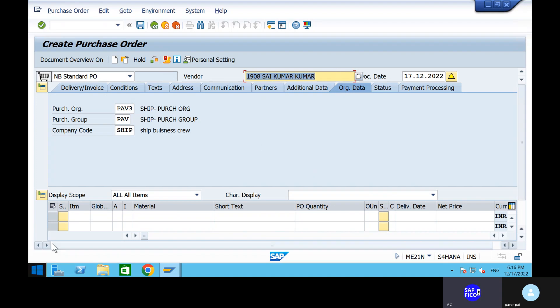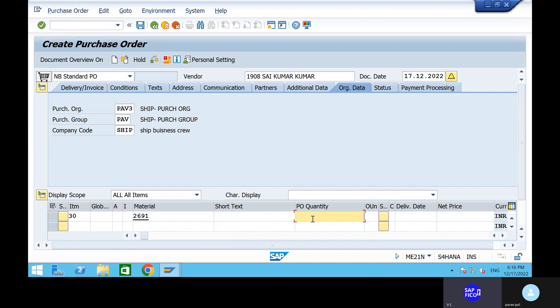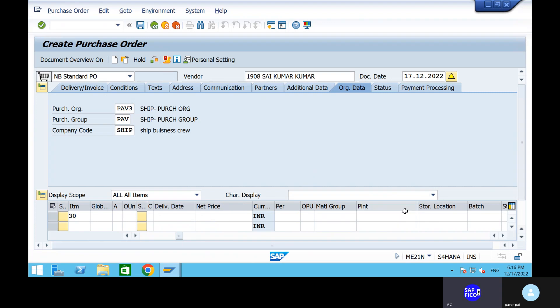Can you take out the item as 30? Can you take out item quantity as 30? And can you take out your material? Material and purchasing quantity — 5 or 6, anything, no issue. Then go to the plant and storage location. Give the plant and storage location.